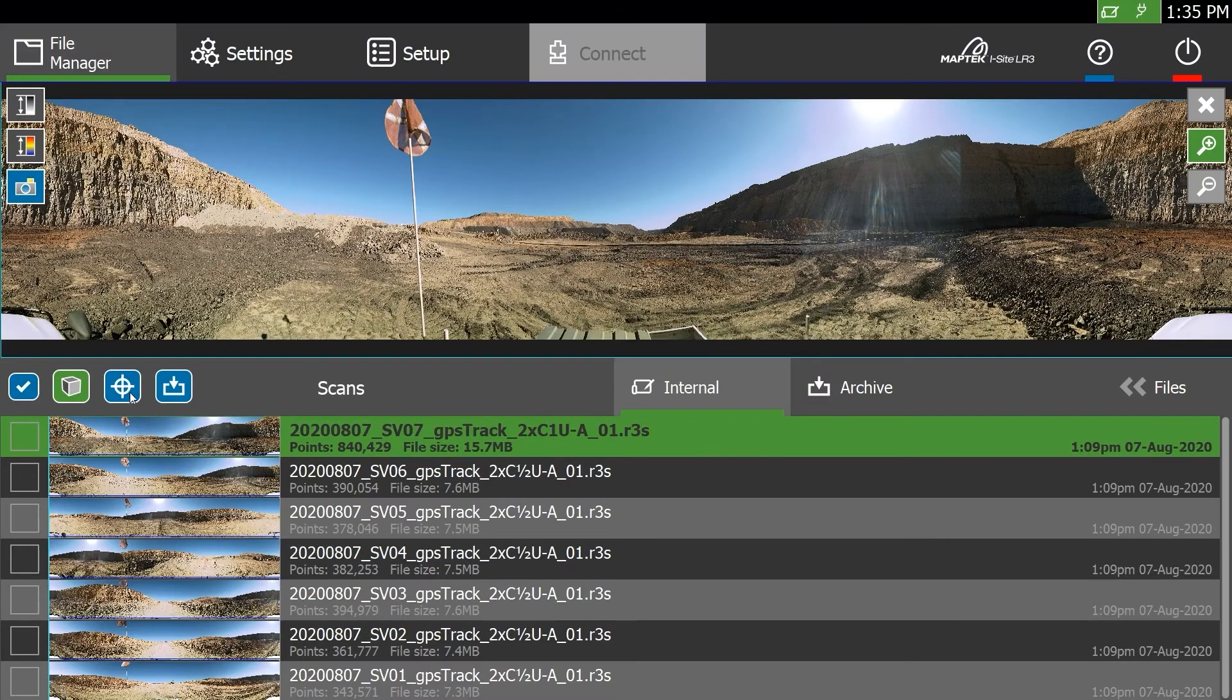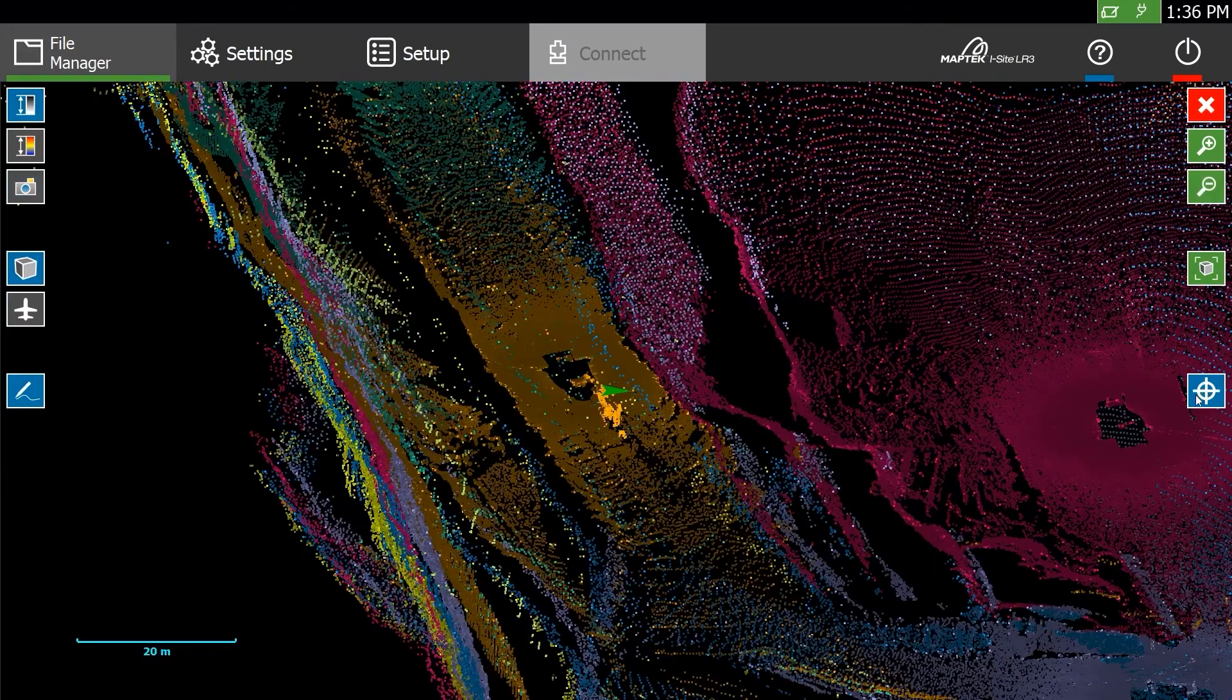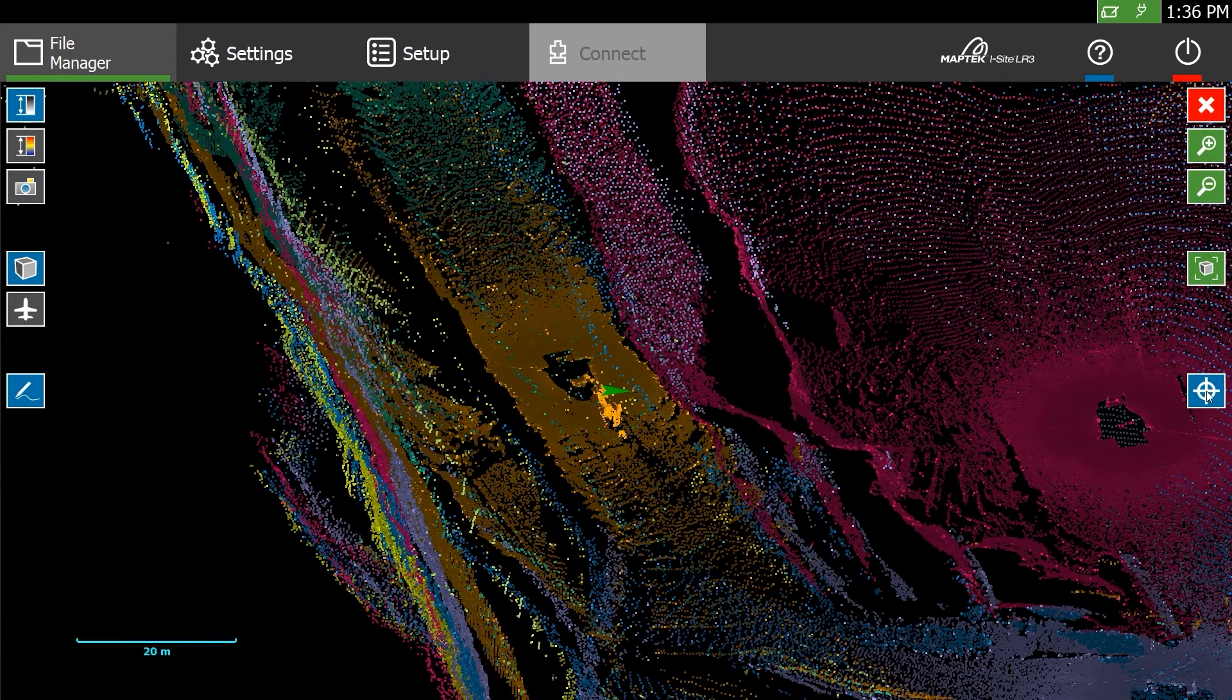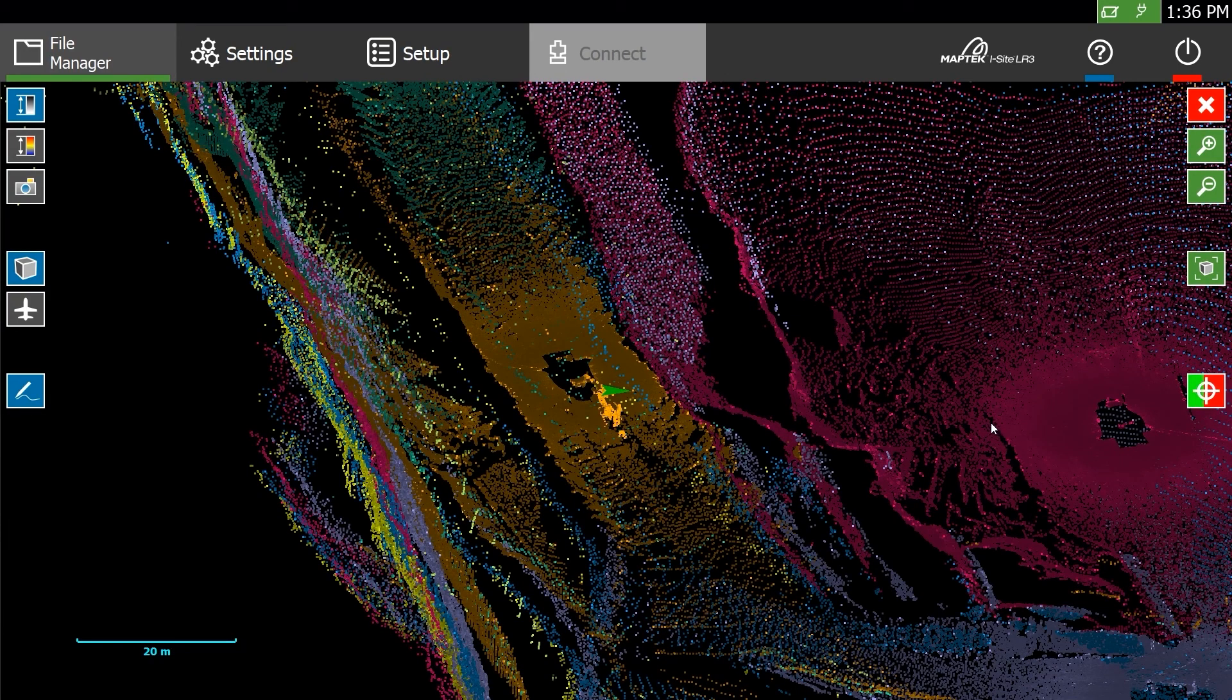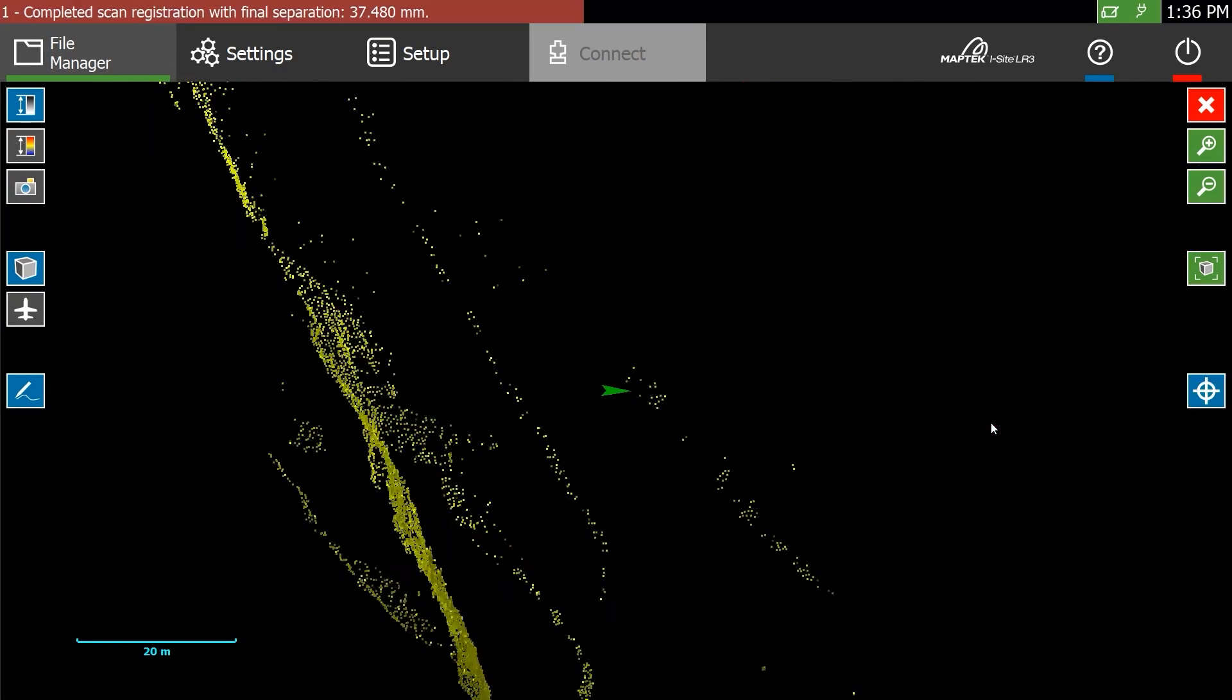Make sure you've collected all the scans you need with the tablet based scan registration. You can now complete registration in the field immediately after scanning, then get on with modelling and analysis back in the office.